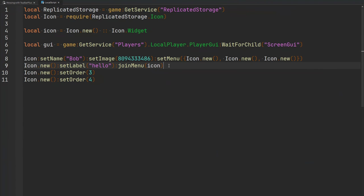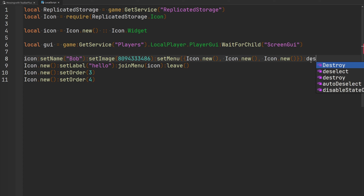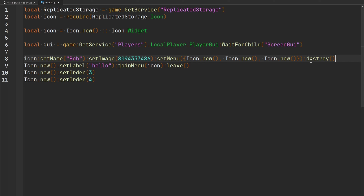If you had an icon joined into a menu or dropdown and want to remove it, use the `leave` function and it will leave the menu or dropdown it's inside of. And last but not least, the `destroy` function simply cleans up and destroys the icon.